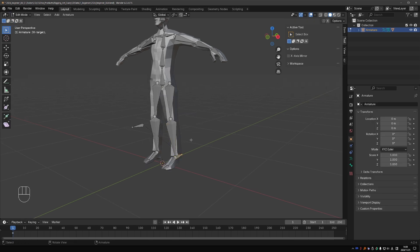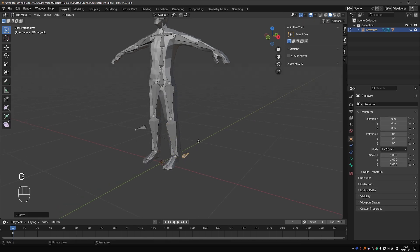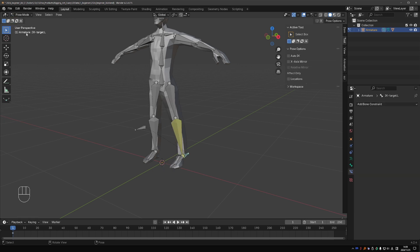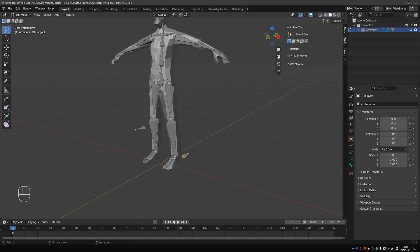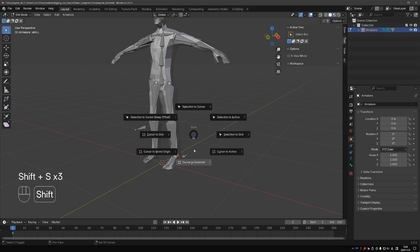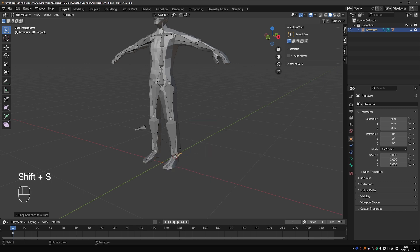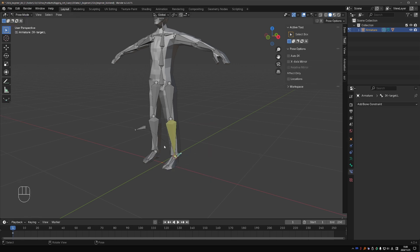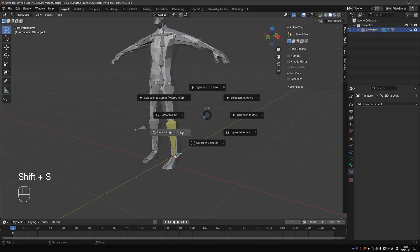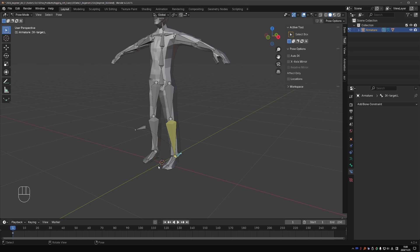The other common problem: if I offset the IK target, when I switch to pose mode the leg will jump to the IK target. To fix this, go back to edit mode, select the ankle joint, press Shift-S and cursor to selected. Then select the IK target, Shift-S, and selection to cursor. Now in pose mode your leg will stay exactly where it is. Shift-S, cursor to world origin to bring the 3D cursor back to the center.